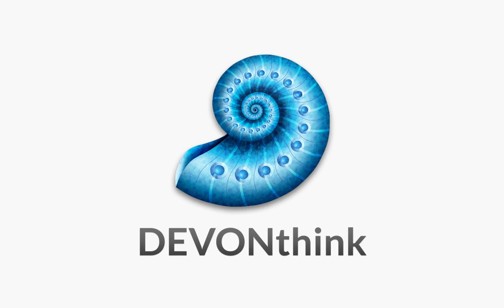But what if there were an easier way to keep up with your information? That's where DevonThink comes in.